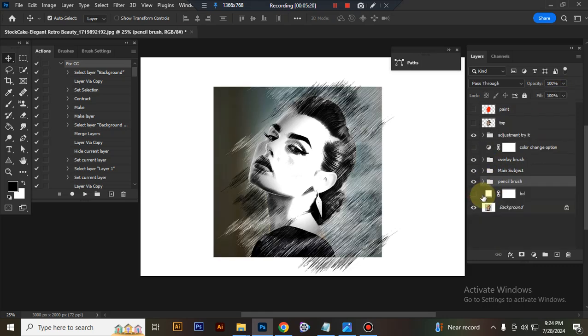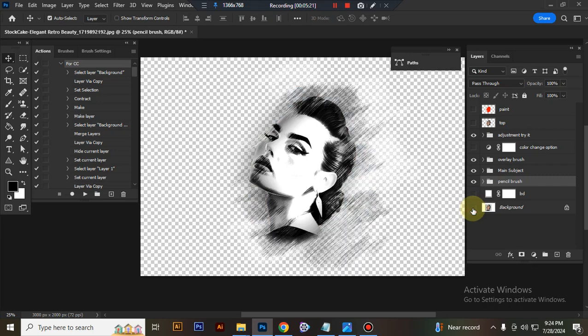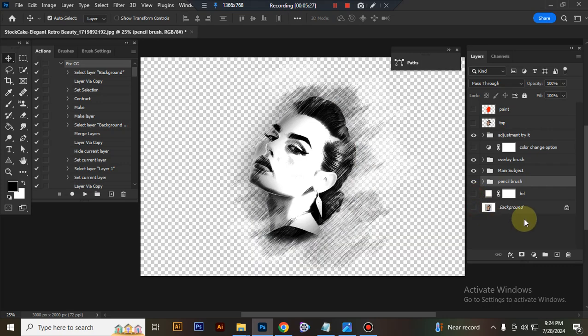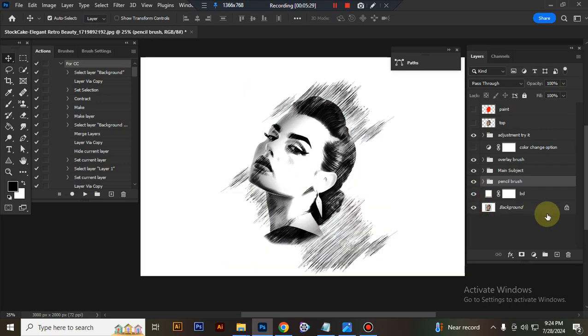This is background. You can also use this effect with transparent background. Just close white layer and background block layer eye. You will get transparent look.